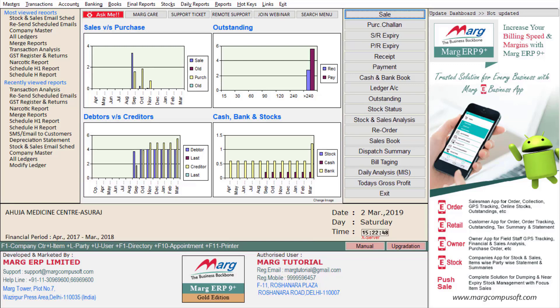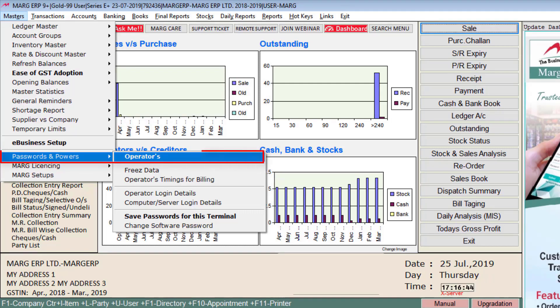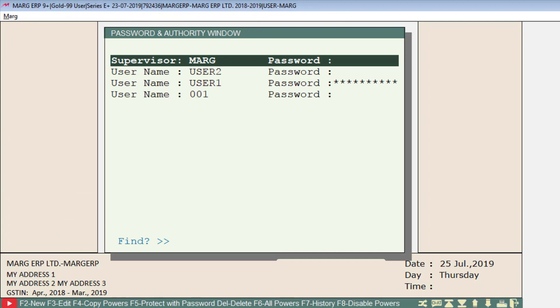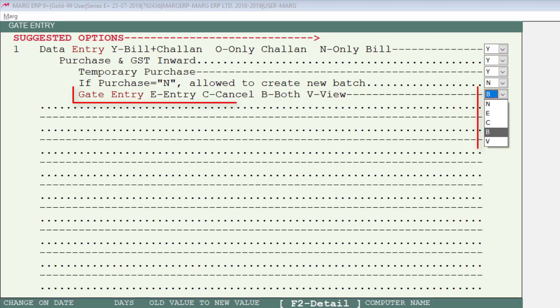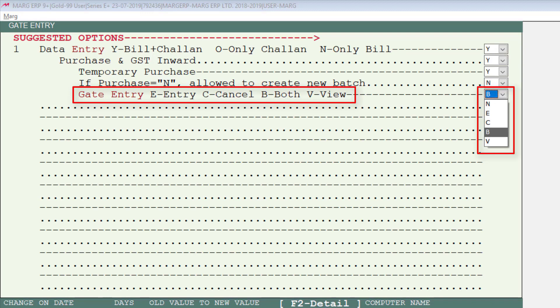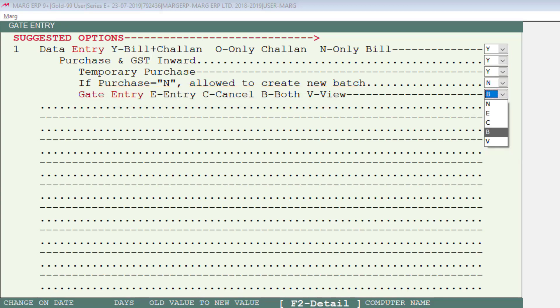Apart from this, you can also set gate pass entry permissions. Go to Masters, then to Passwords and Parts, then to Operators. Select the user to whom you want to give authority for gate pass entry. Search 'gate entry' here and click Accept. Now select what authority you want to give to this particular operator — they can only do the gate entry, only cancel it, or do both. If they can just view, select accordingly. We will select B for both, meaning this operator can do gate entry and cancel it as well.